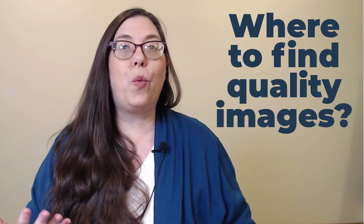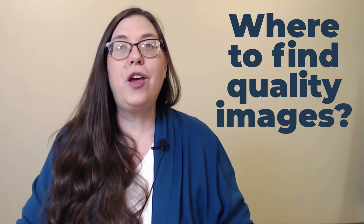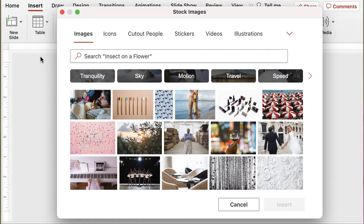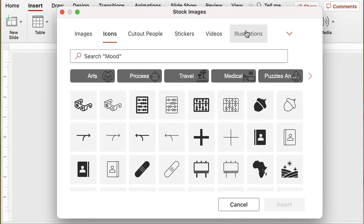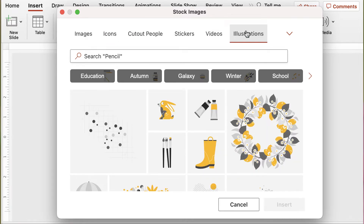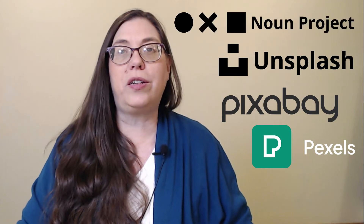I often get asked where to find quality images. Fortunately, it's really easy to access quality, copyright-free, and public domain images. Microsoft has greatly improved its image gallery in the last several years, where you can find and quickly insert stock images, illustrations, and icons. Other sites I use regularly are Pixabay, Pexels, Unsplash, and The Noun Project. There are also many specialty sites, and in the description below there's a link to a quicksheet with the sites I recommend.